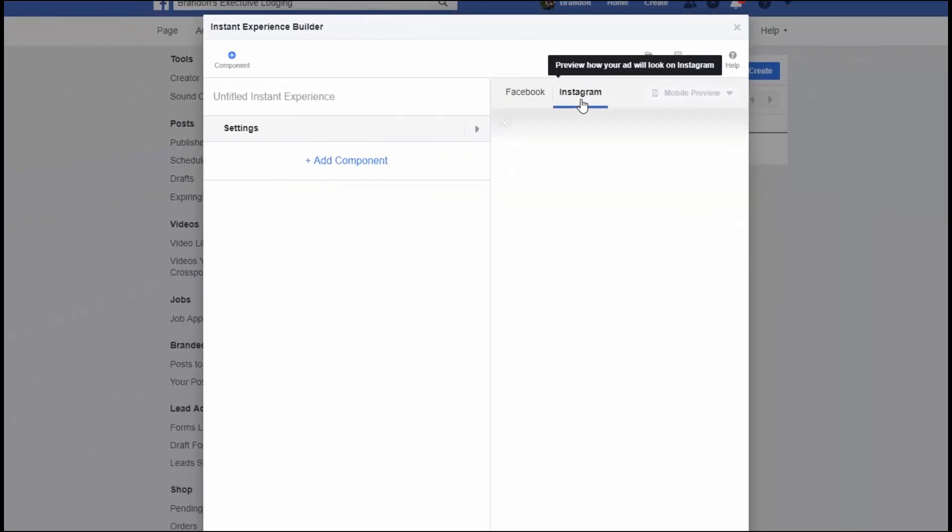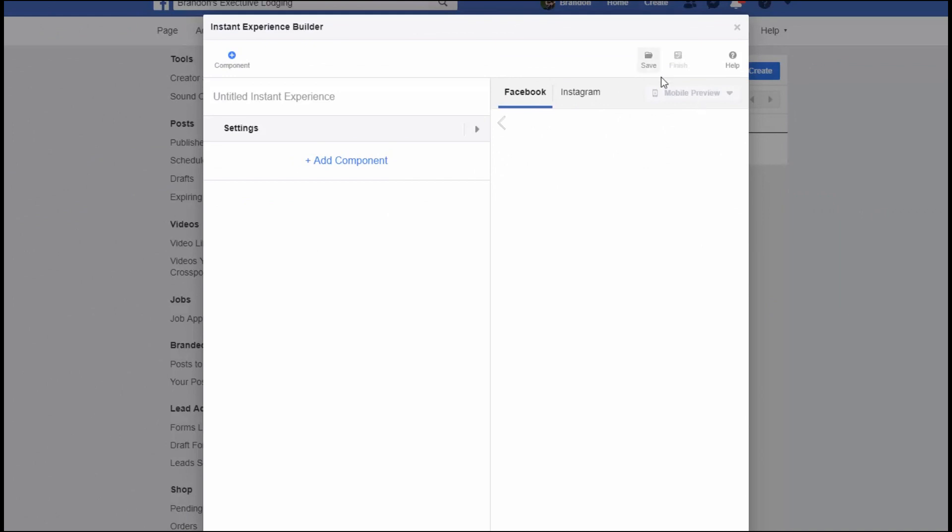Now you can do different placements—you have Facebook or Instagram that are showing you previews. And again, this is only visible on mobile items, so desktop doesn't show it. You won't be able to see it on desktop, so when you publish it, you're going to have to go back and check it on your mobile phone.